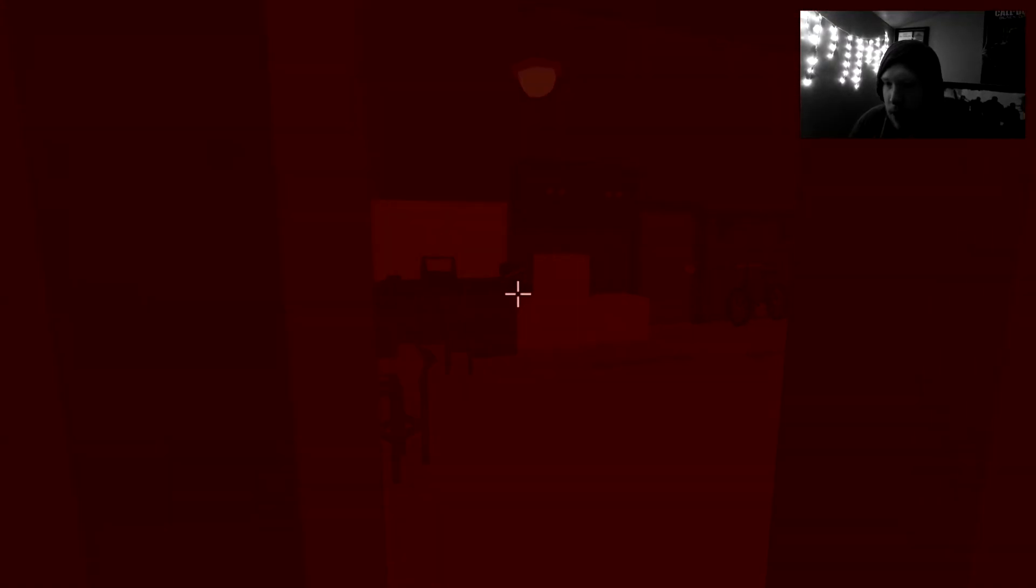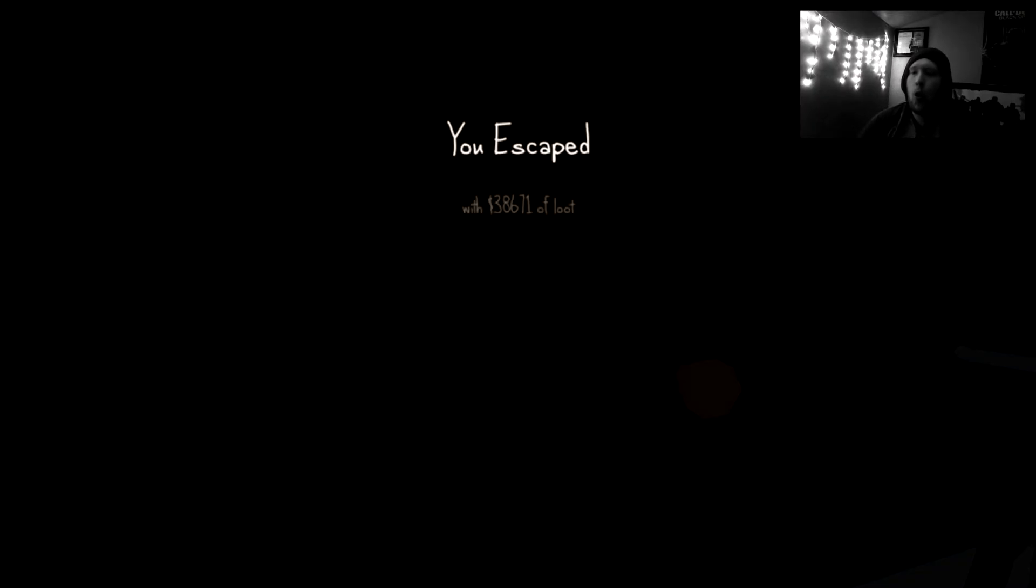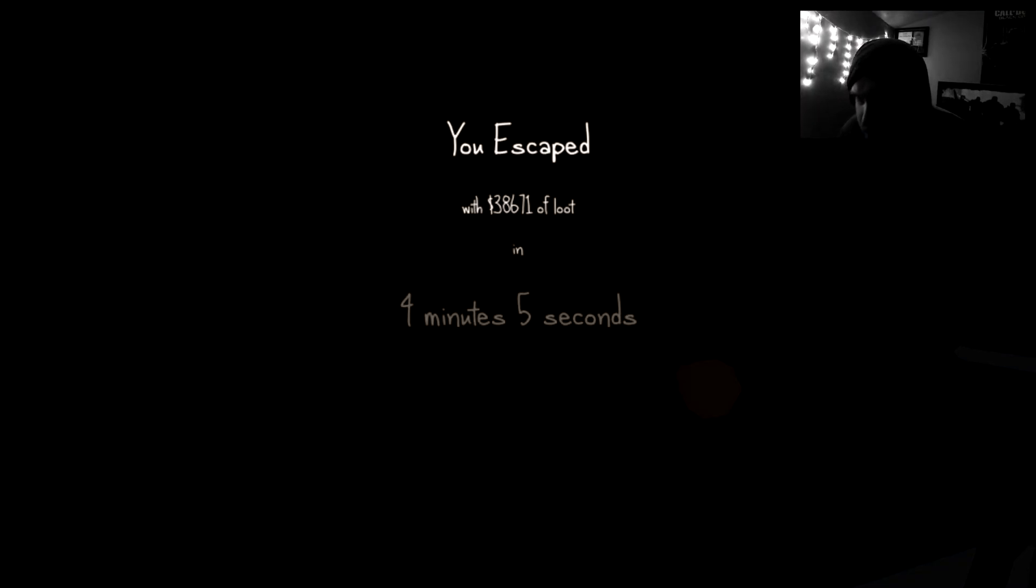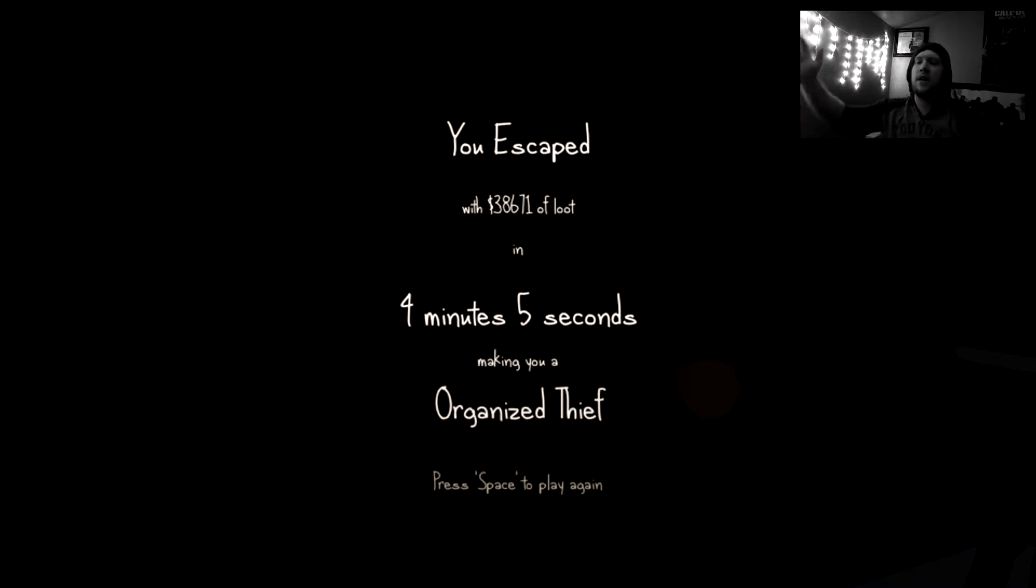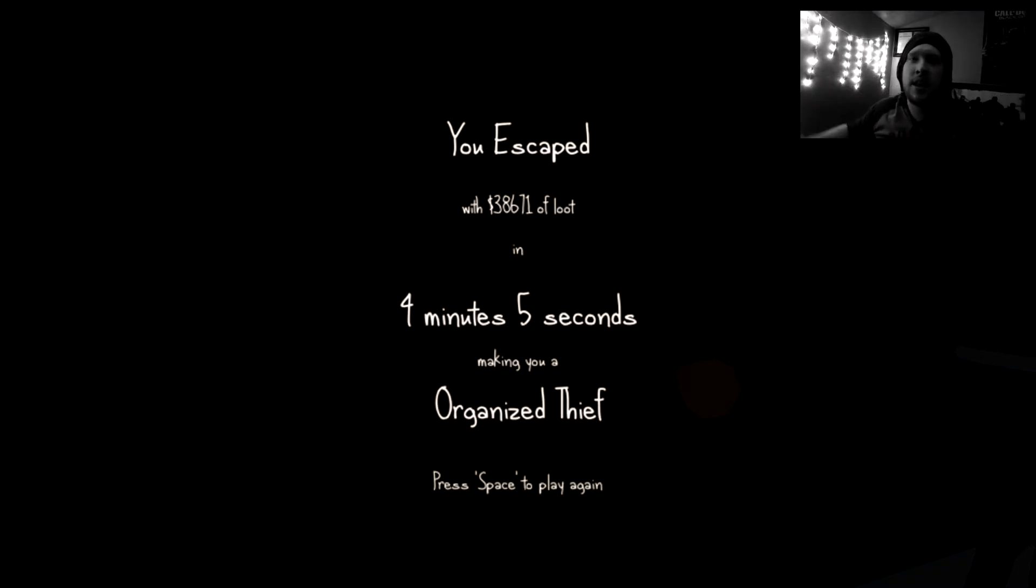Yeah. No! I escaped with $38,671 of loot in four minutes, five seconds, making me an organized thief. I'm a very organized thief. Thank you.